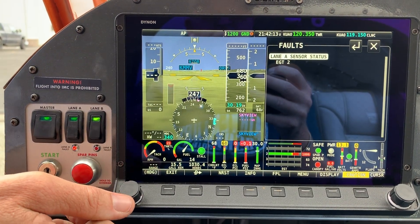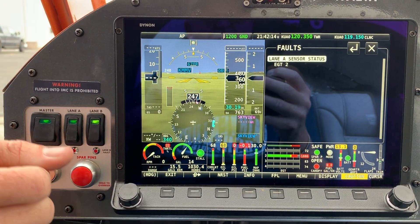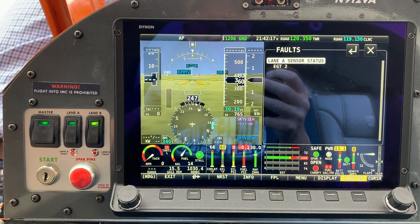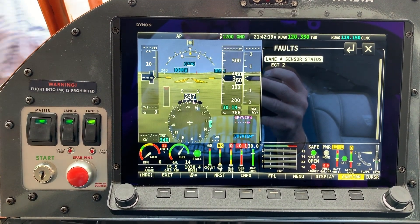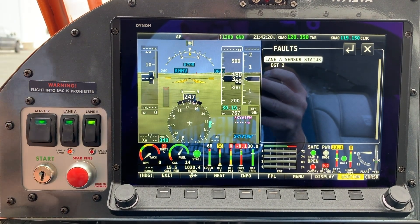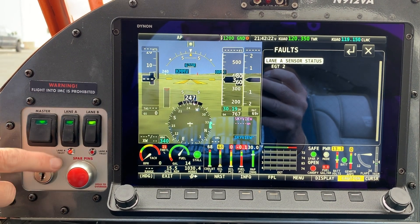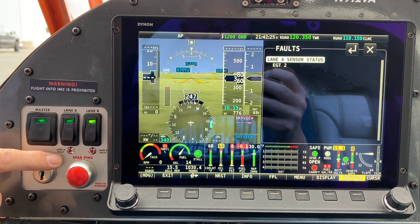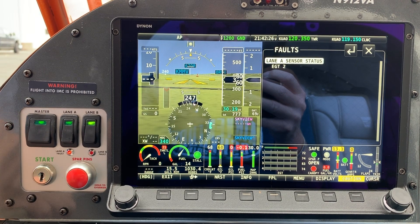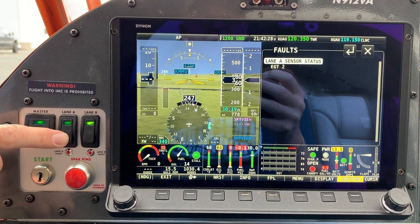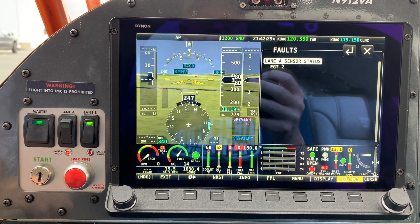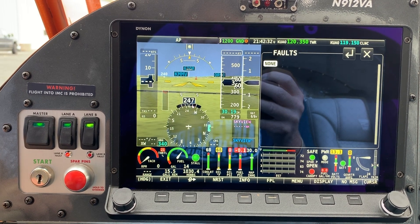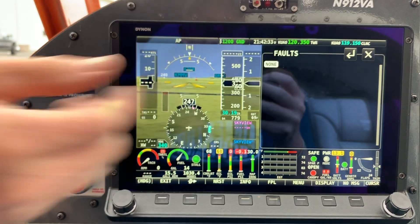I'm going to reset that EGT right now — plug it back in. I've plugged the EGT back in; you'll notice the Lane A fault light is still flashing. To get that to go away, we need to recycle computer A. So I'm going to turn it off, turn it back on, and all the faults have gone away.